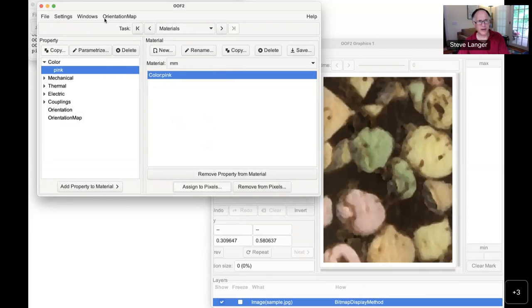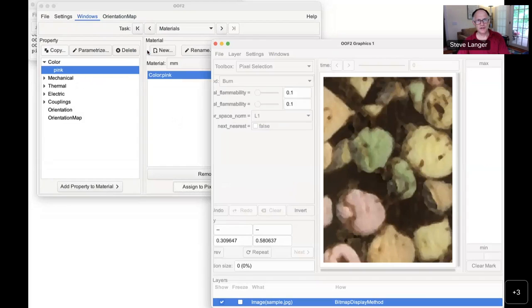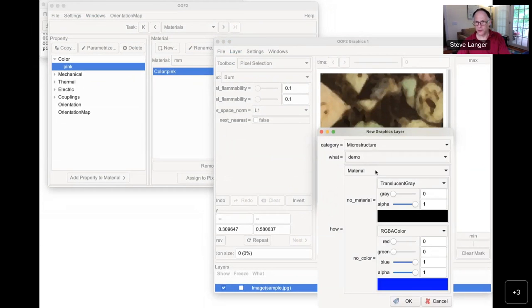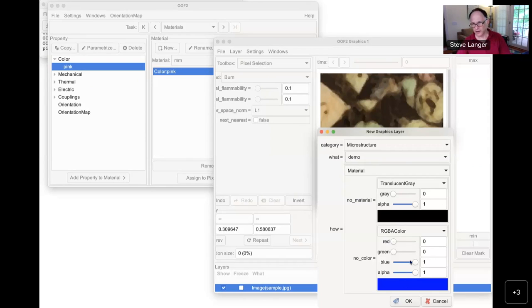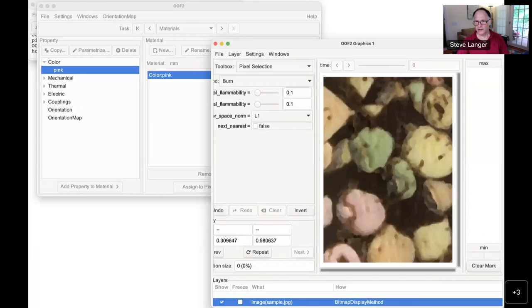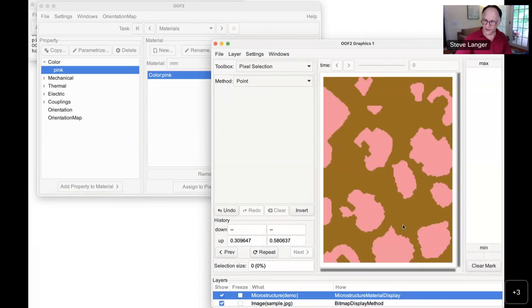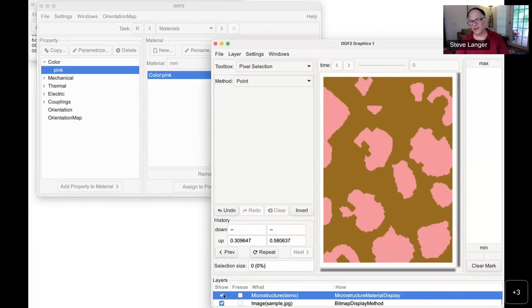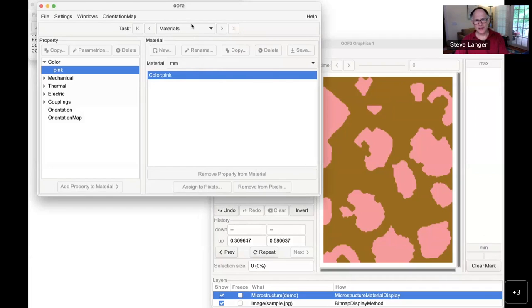Now I can see the result. Going to the graphics window and creating a new layer, I can display a microstructure by its material color. Clicking OK shows a different representation of the material — this is the materials I've assigned to the image, as opposed to the modified image itself. It's a different set of information about the microstructure. The next thing to do is to create a skeleton.